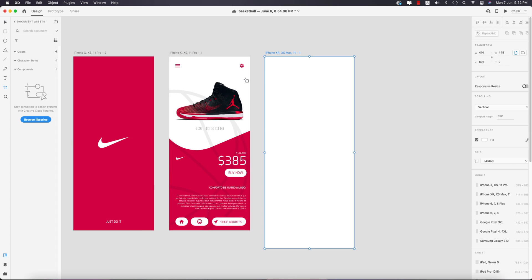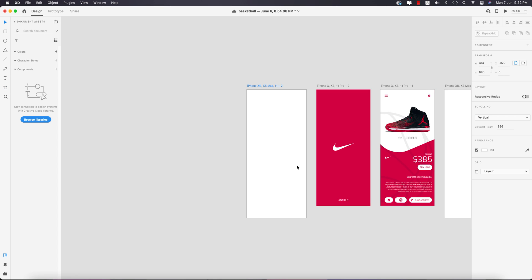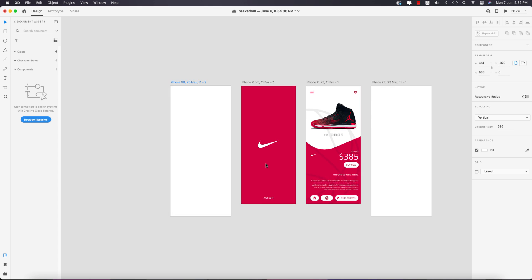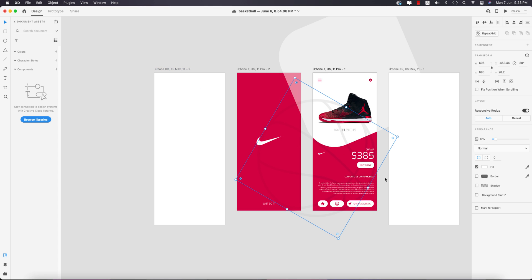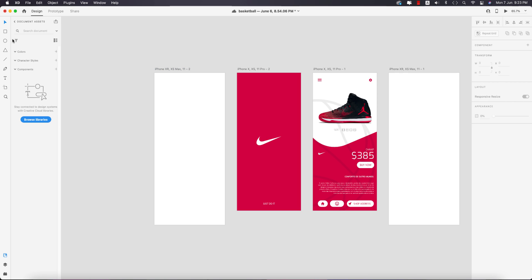First I need to take an artboard, two artboards like this. The first one is the home screen, and the second one is a bit simpler.